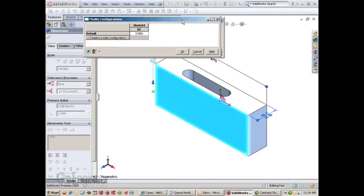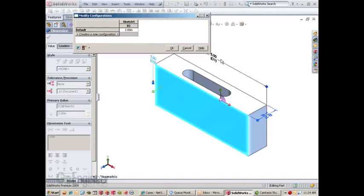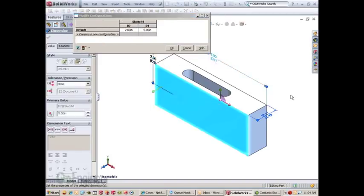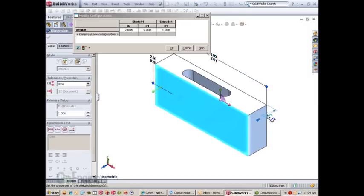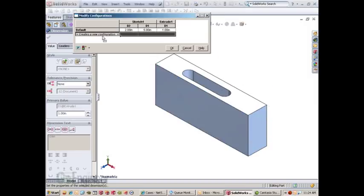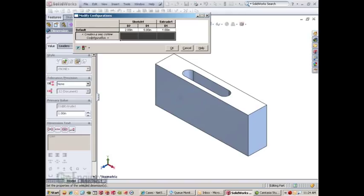You can also double-click and add more dimensions to this table. I'll go ahead and add a new configuration.